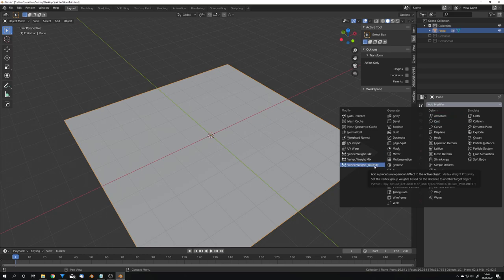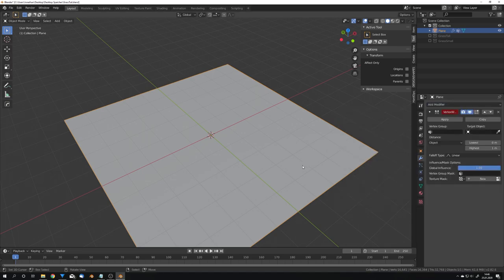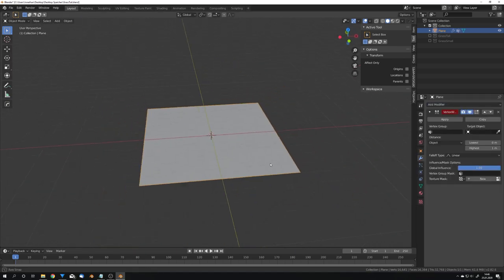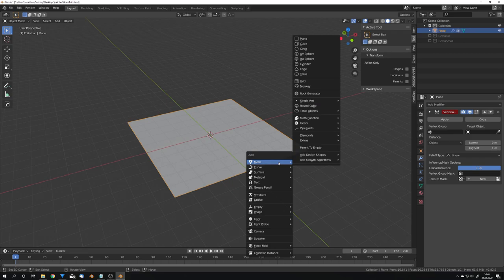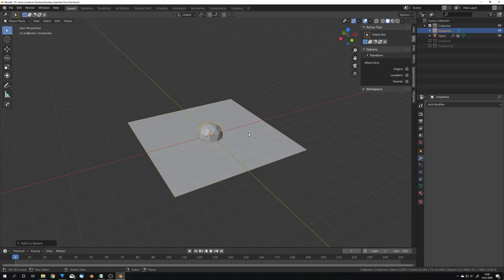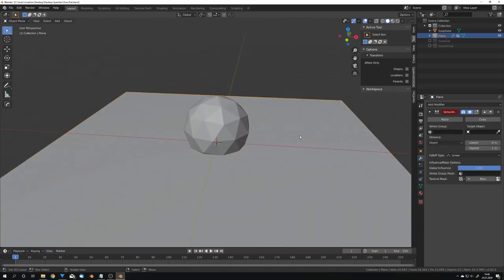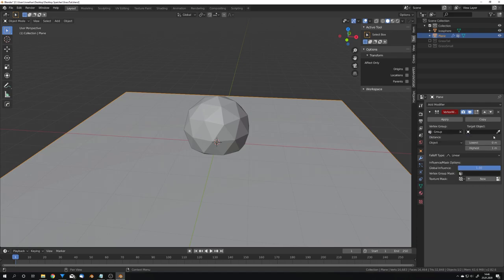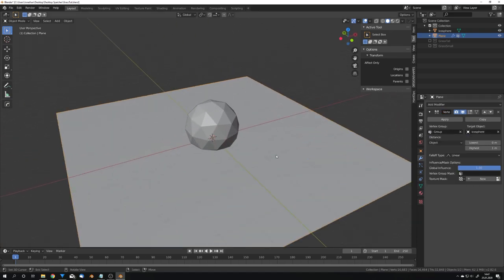For the falloff effect we will utilize the vertex weight proximity modifier that allows us to remove vertices from the group we just created dependent on how near another object is. So to show you that I'm just going to add an icosphere and now select the vertex group and select the icosphere as the target object.